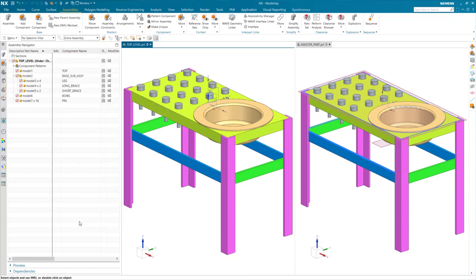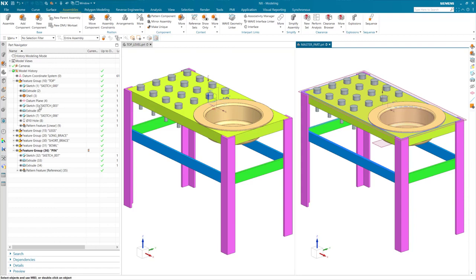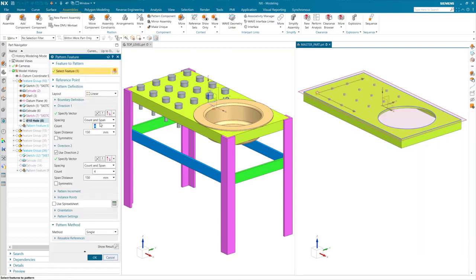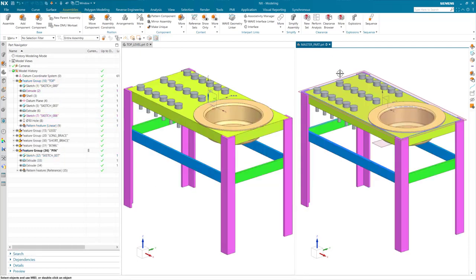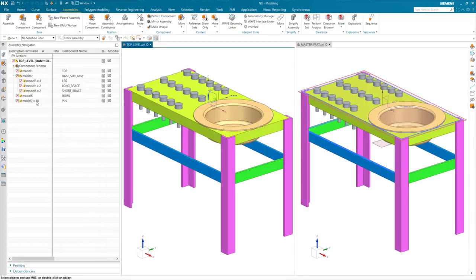And I now have 16 pins in my assembly. Now, I will modify my master array to show the behavior of the pattern component in the assembly. As the pattern feature in the master updates, my pattern in the assembly will also update, increasing or decreasing the count using the inner part expressions.